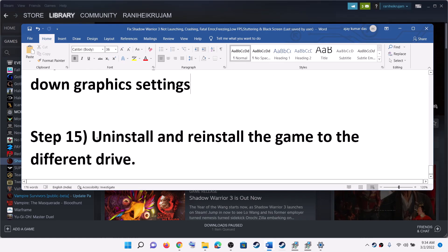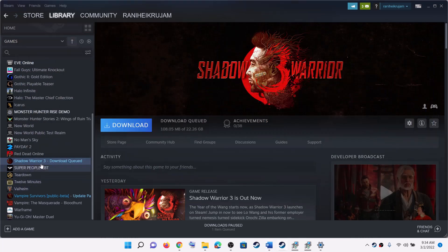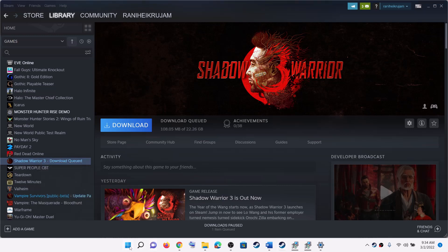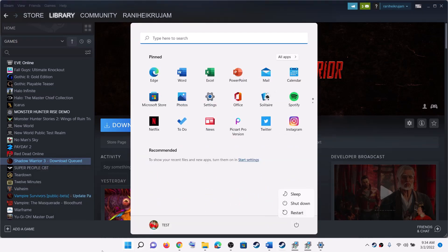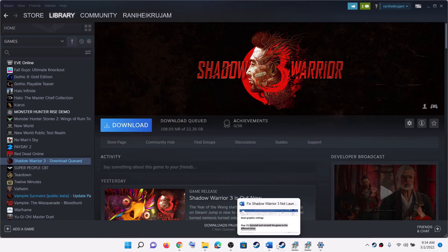The next step is to uninstall and reinstall the game if nothing else works. Go to Steam, right-click on the game, select Manage, then click Uninstall. After the uninstall, go to the game installation folder and delete the game folder, then restart your computer. After the restart, reinstall the game to a different drive — try another HDD or SSD if available.